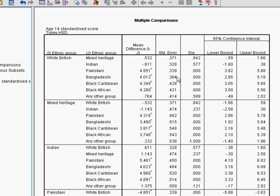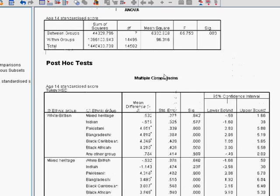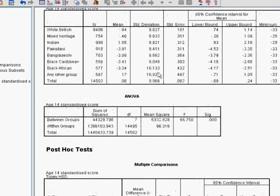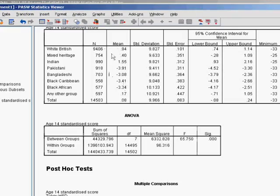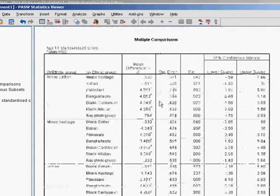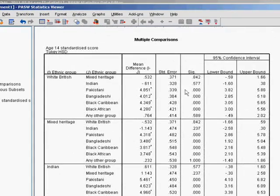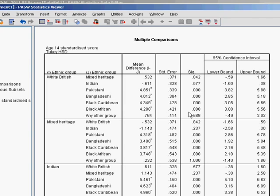Looking through it, we can see, which is reflected with our means up here, we can see that the mean differences are such that the ones for Pakistani, Bangladeshi, black Caribbean and black African are all statistically significant, less than 0.05.